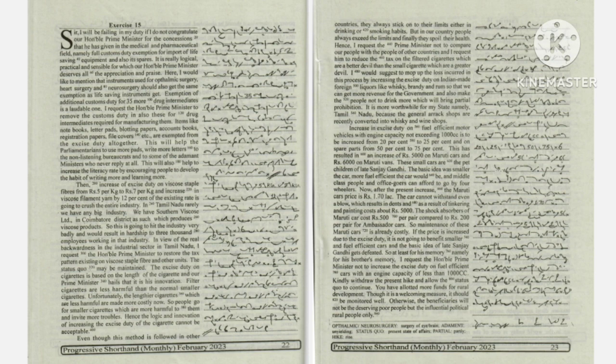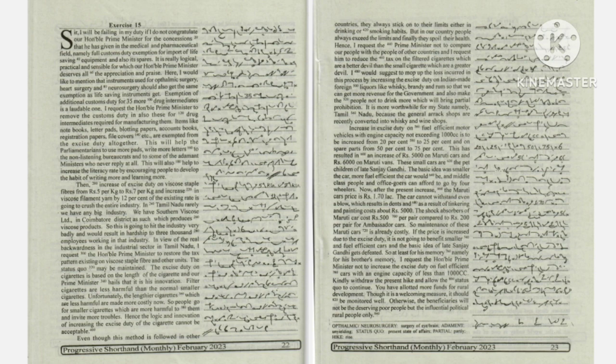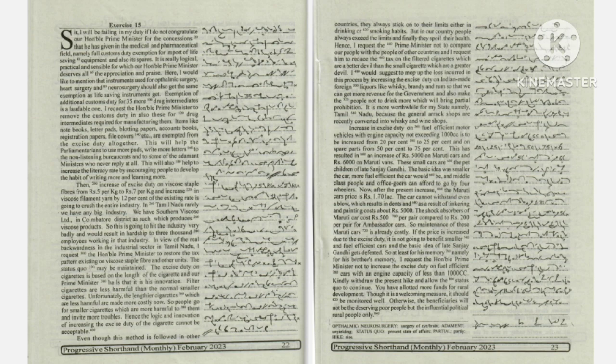Otherwise, the beneficiaries will not be the deserving poor people, but the influential political rural people only.